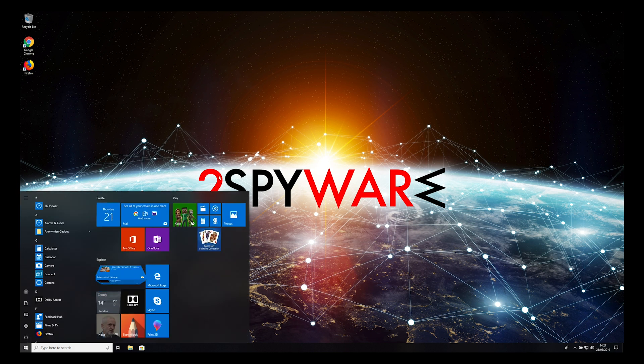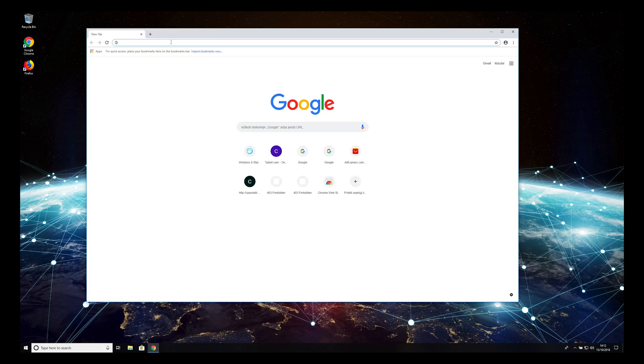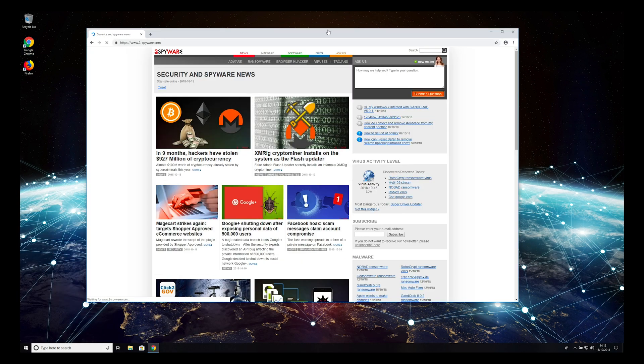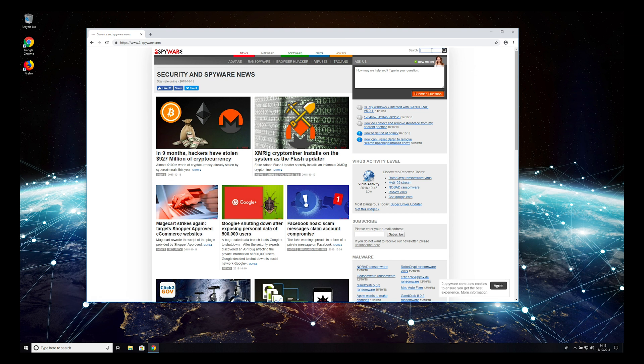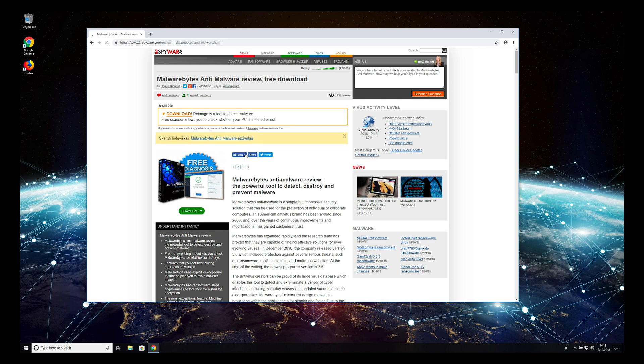If that did not help in your case, you should scan your PC for malware. To do that, open 2-spyware.com website, find Malwarebytes Anti-Malware Review, and press Download.